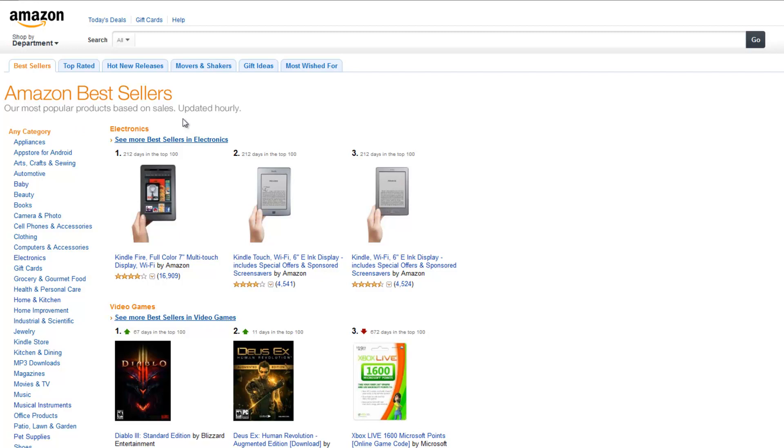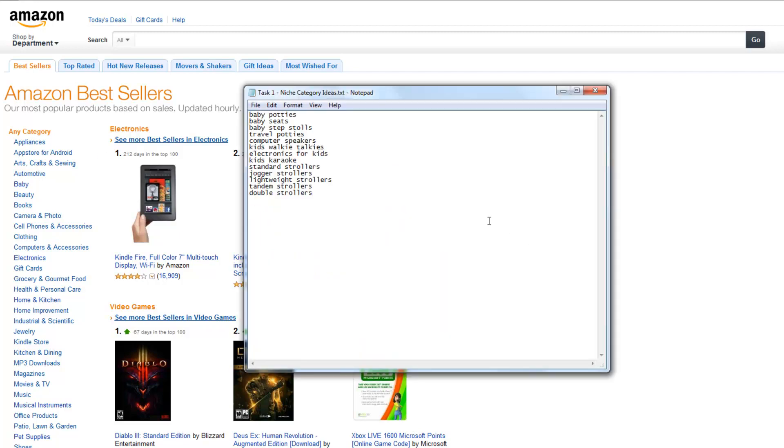Actually, you can do this part while you were looking at the best sellers for niche categories before, but I'm going to separate this into a separate tutorial. So, let's go look at my keywords here and let's go back to our baby category.